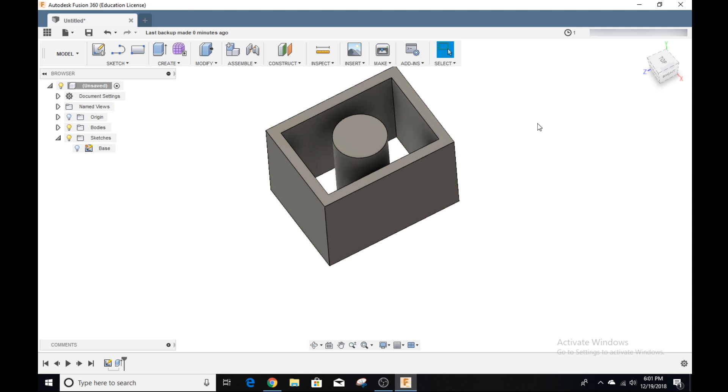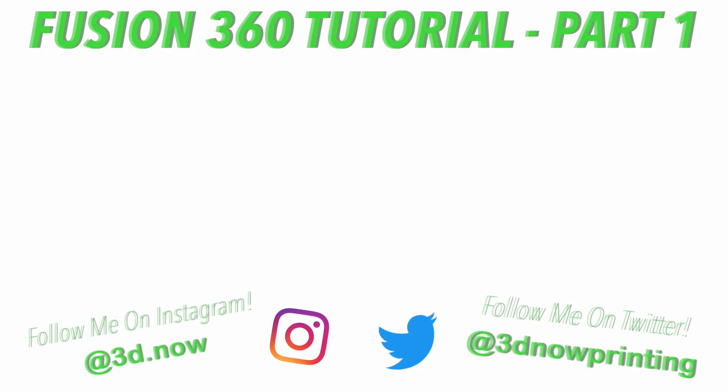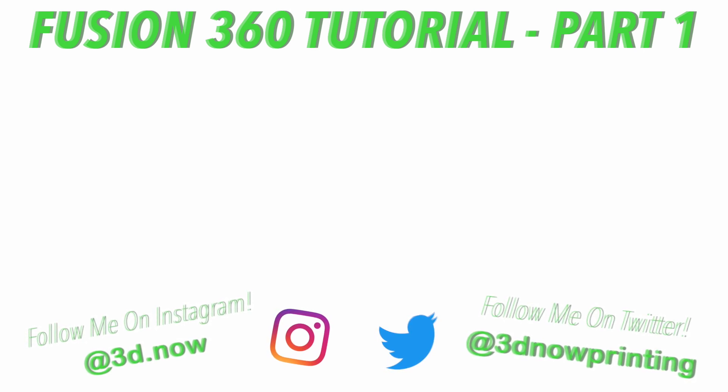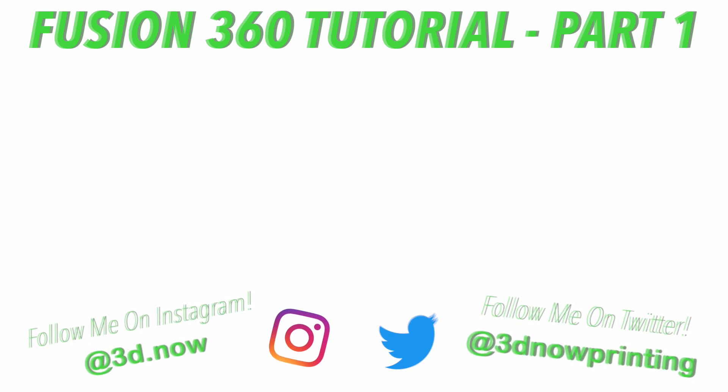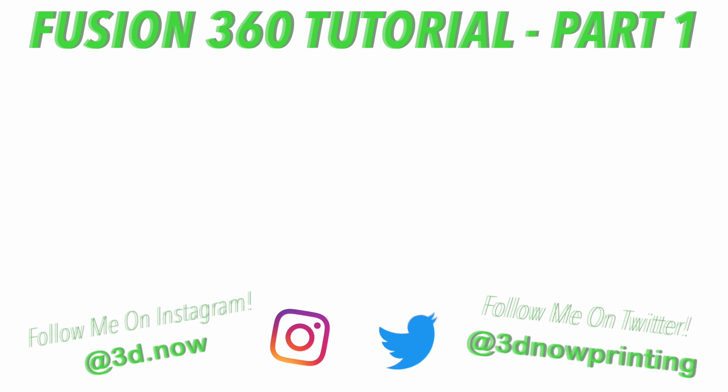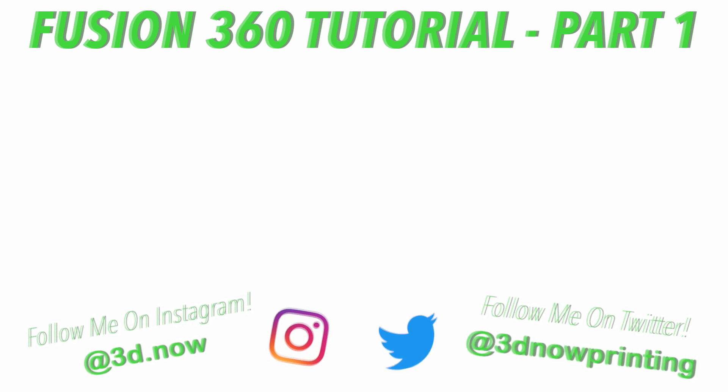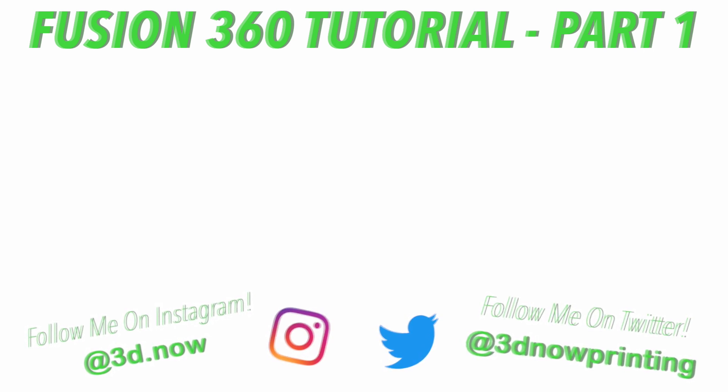This is just the first video of a series of videos on Fusion 360. I hope you guys learned something. If you have any questions or comments at all, please leave them down in the comment section below. Make sure to look out for new videos on Fusion 360. I hope you guys liked this video. If you did, please give it a big thumbs up. Subscribe for more 3D printing videos like this and technology videos and hit the notification icon. Comment down below if you have any questions, comments, or concerns, and I will see you guys in the next video.